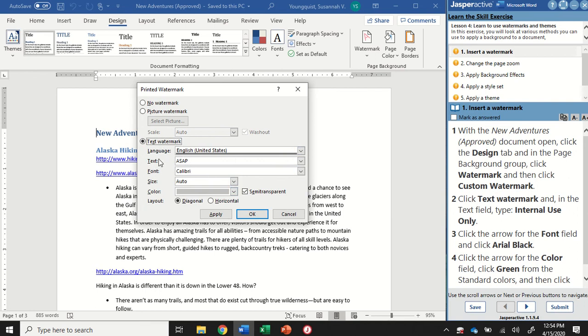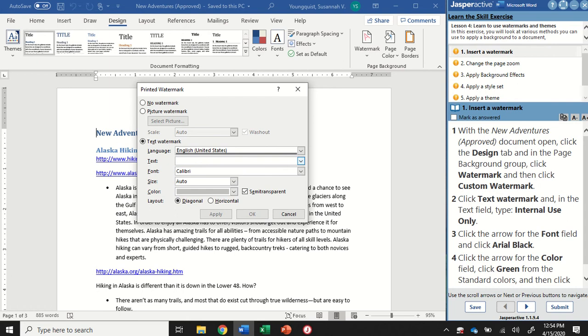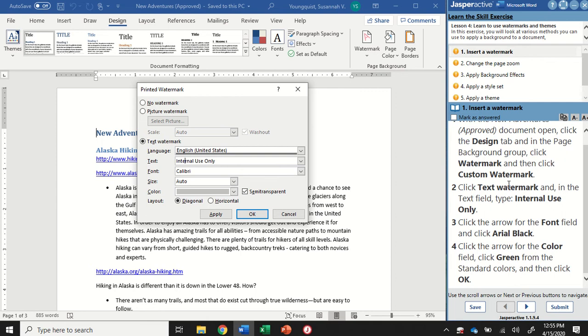Currently selected is no watermark. I could add a picture watermark, but I want to add a text watermark. In the text option, currently it says ASAP. I'm going to select that and remove it, and instead type internal use only. I made sure to capitalize each word because that's the way Jasper has it in the instructions.